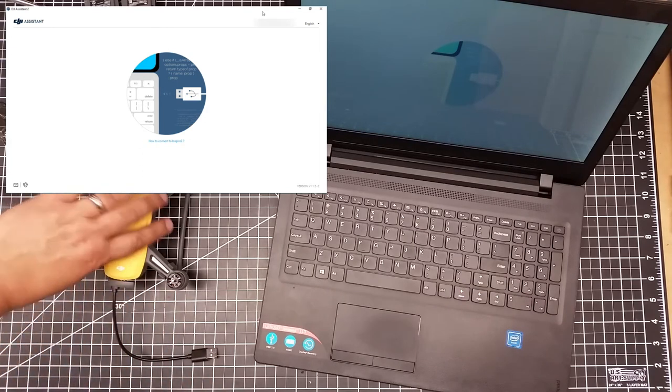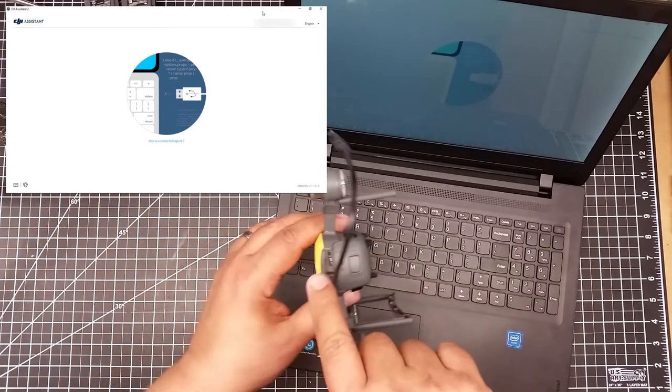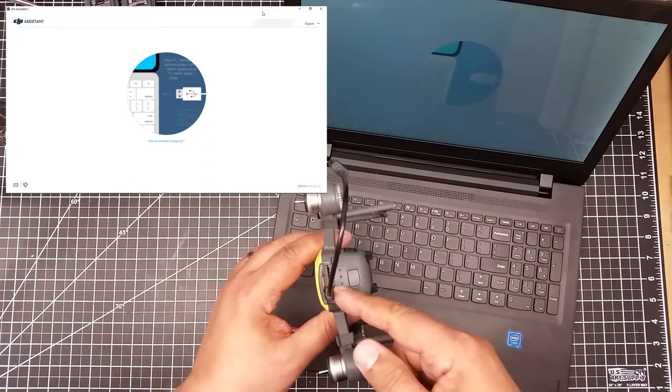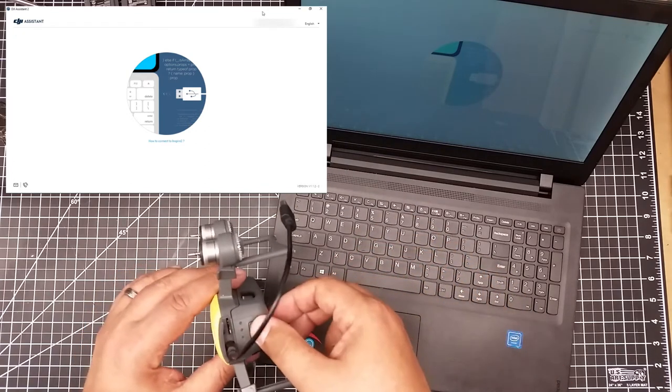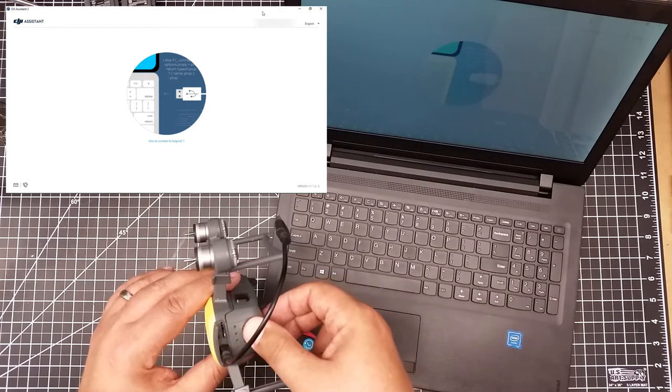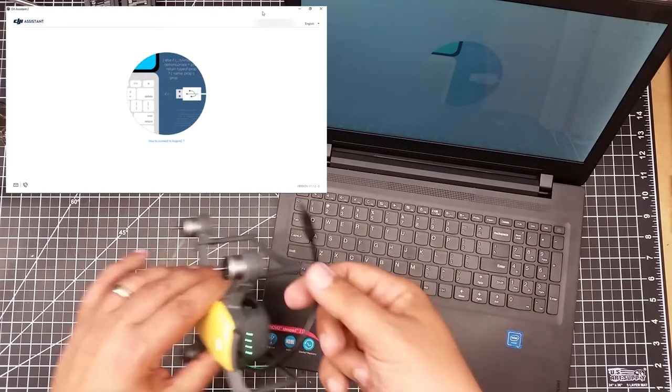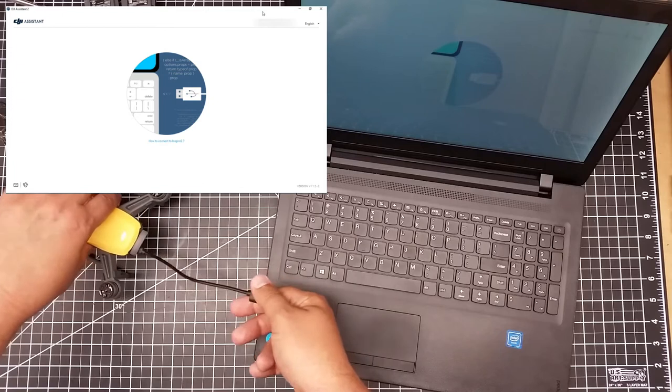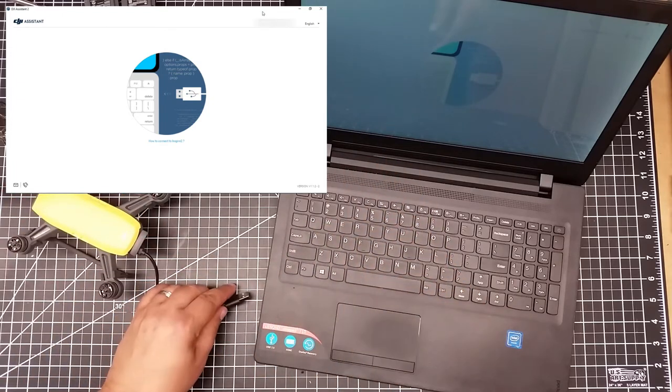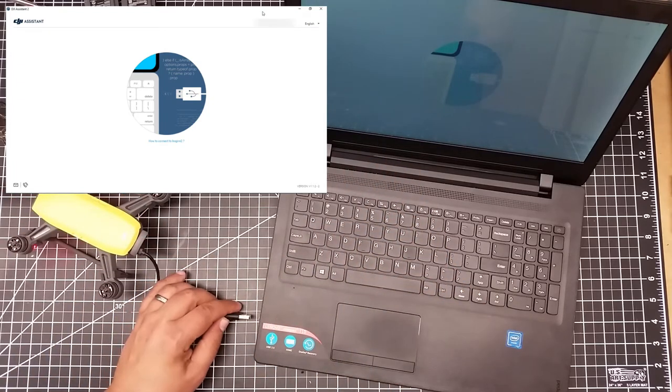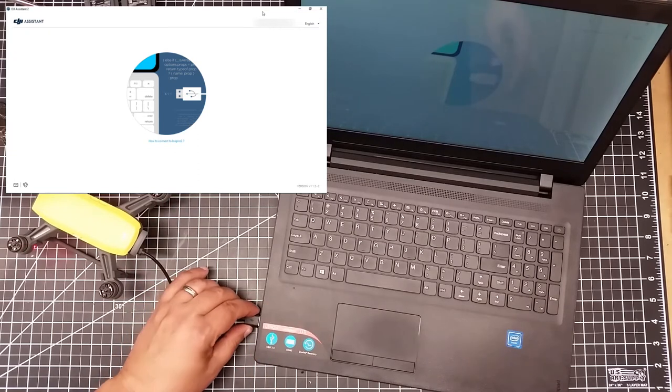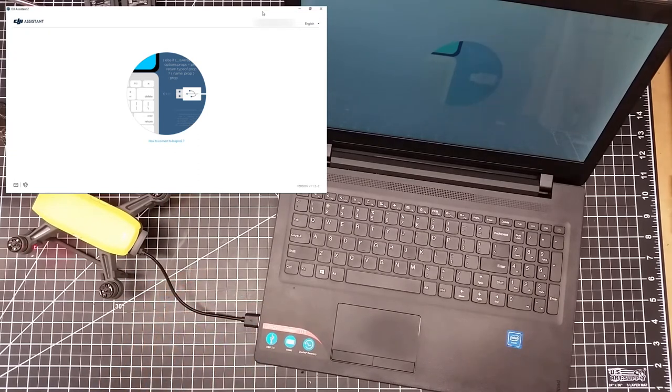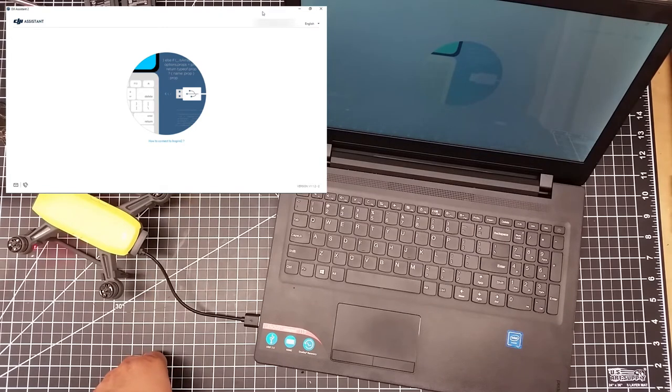So I've got plugged into the back port of the Spark a micro USB cable to USB-A. And then what I'm going to do is I'm going to turn the Spark on. So the Spark is powering up, and I have screen recording going on the laptop. And so I am going to plug in the Spark into the PC, and then we're going to see what happens.